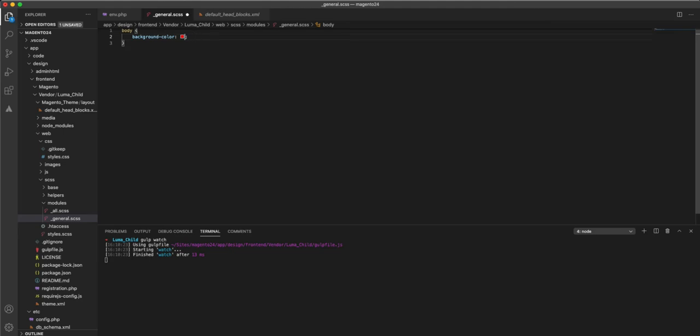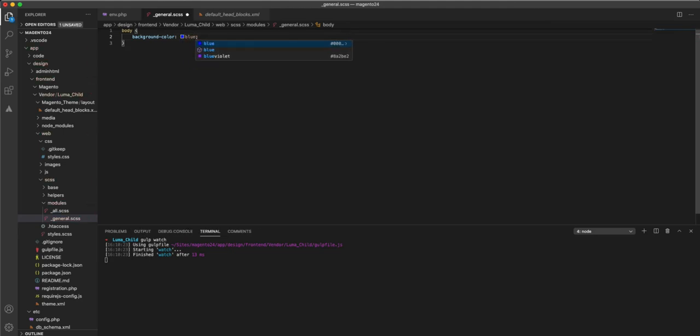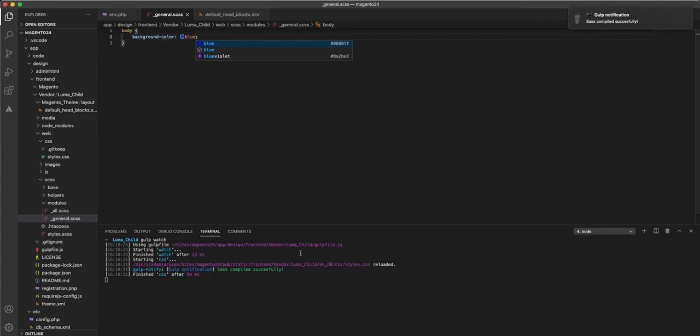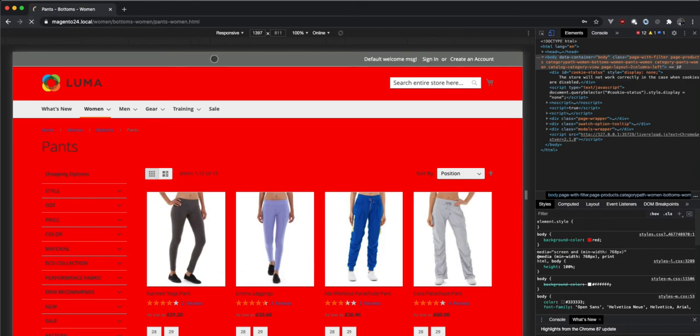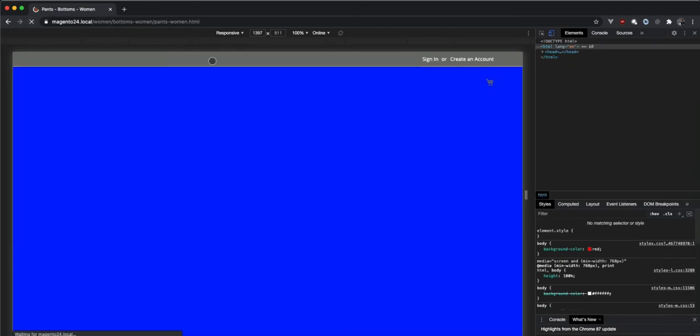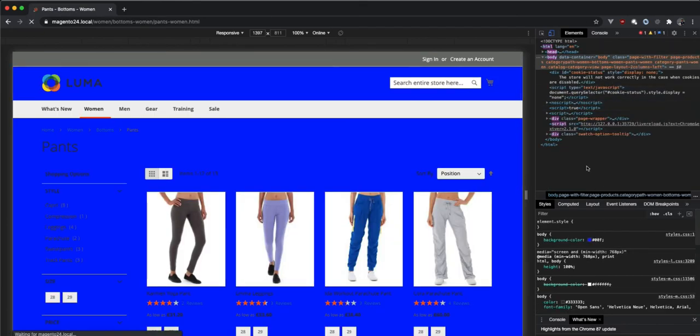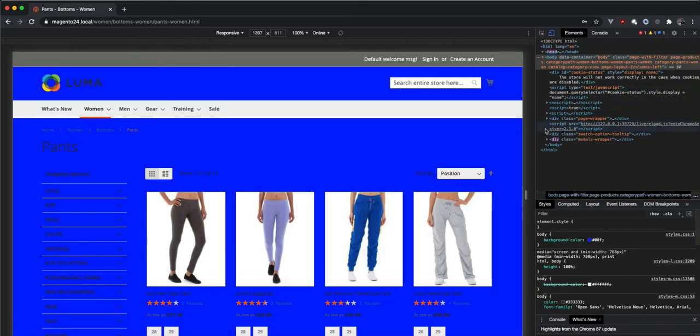And this is then going to watch for any changes, so if I set it to blue and run it, you see it ran, I get a nice little notification. Then give this a quick refresh. It's changed, obviously, because it's detecting a change.